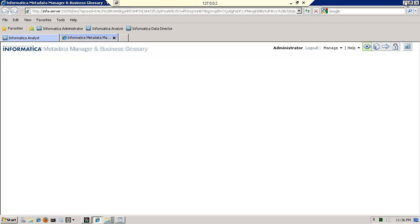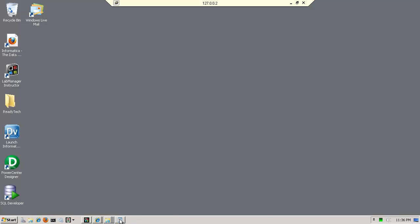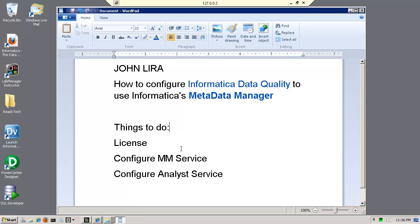So that concludes our demo. And so I want to thank you. And again, I am John Lira. And the purpose was this to create the metadata, metadata manager service so that Informatica data quality could use it. Thank you.